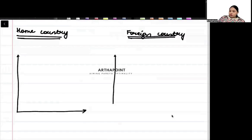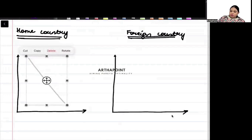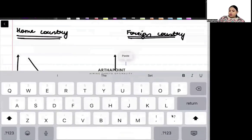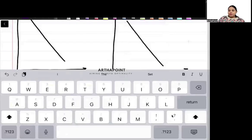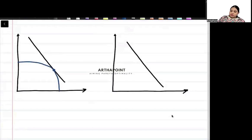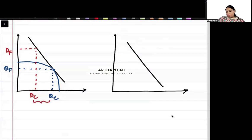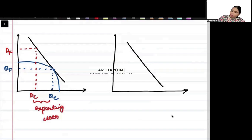We draw the iso-value line with exactly the same slope for both countries since they face the same equilibrium world price. In the home country graph, production is at one point and consumption is at another — the gap shows that the home country is exporting cloth.